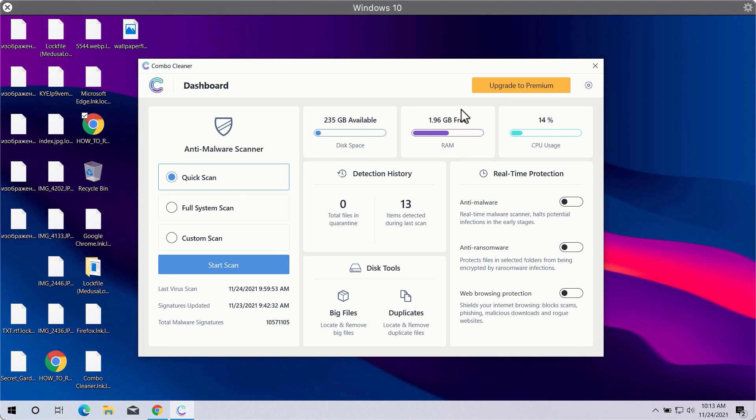After you successfully download and install ComboCleaner antivirus, you will need to select your scan type.